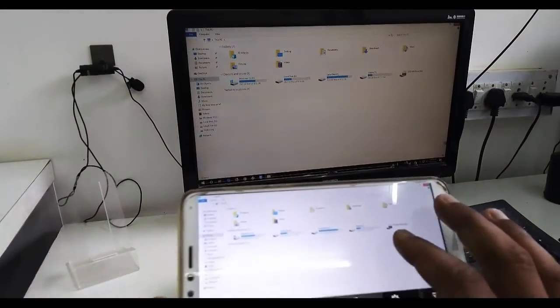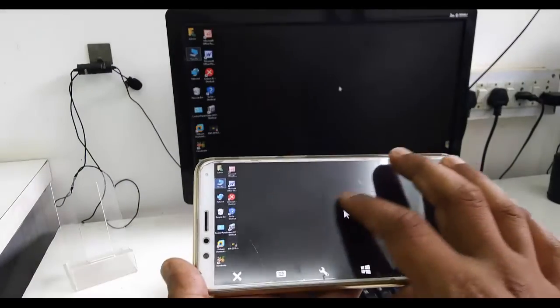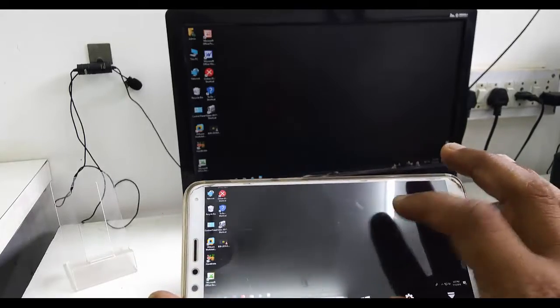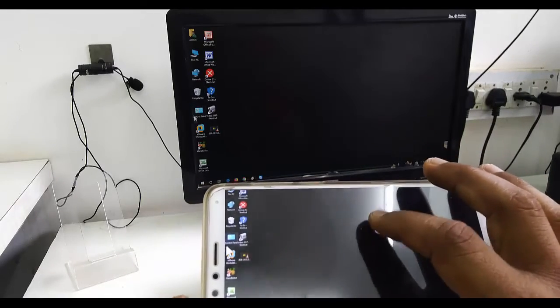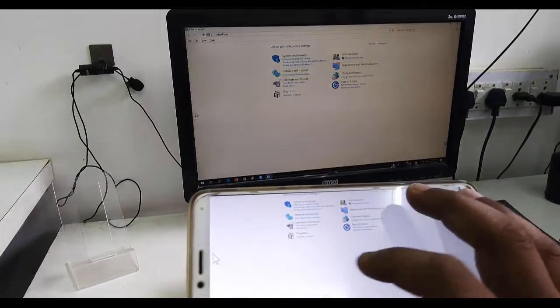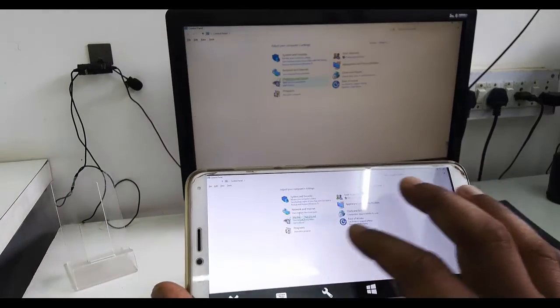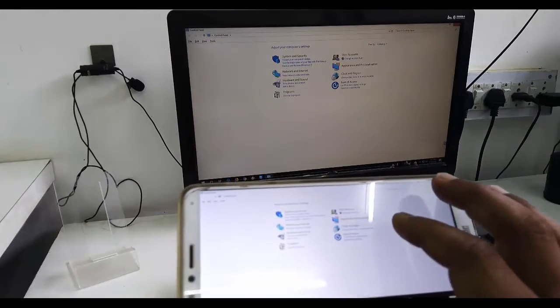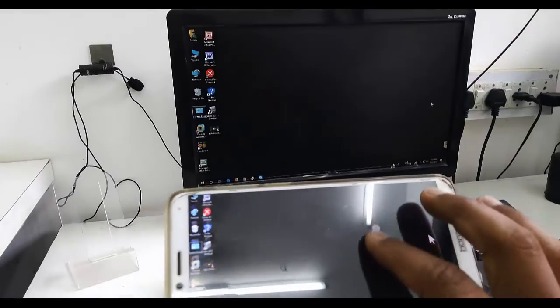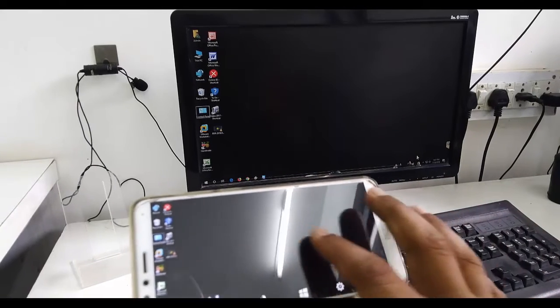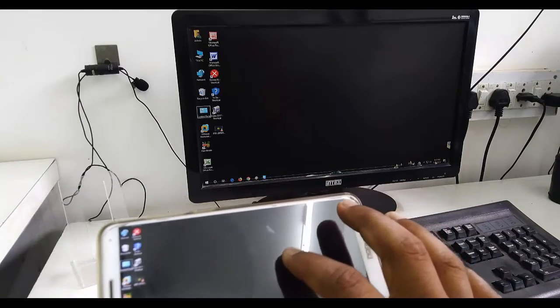But remember one thing: TeamViewer is free for only non-commercial fair use. If you want to use TeamViewer for commercial use, it's better to buy TeamViewer. This is non-commercial fair use only. I am showing this video for education and information purposes.